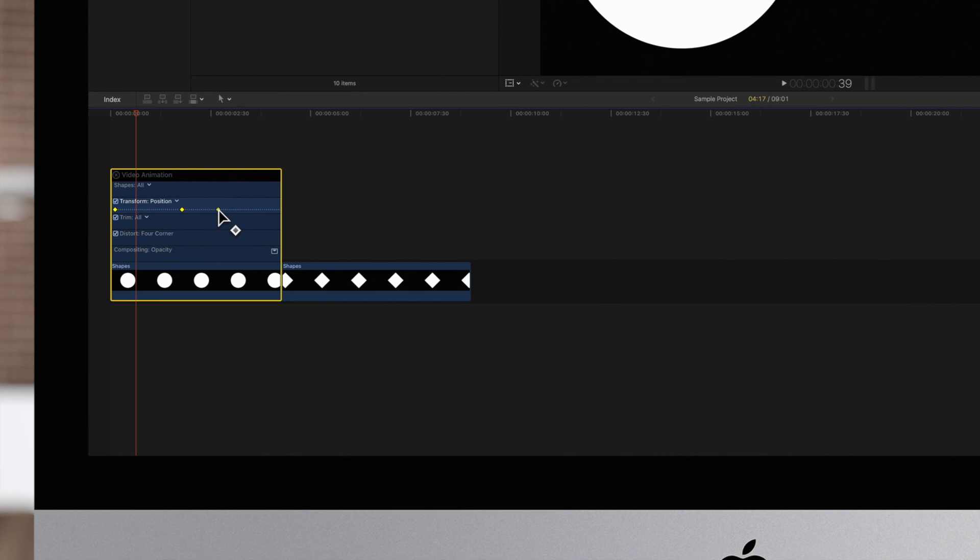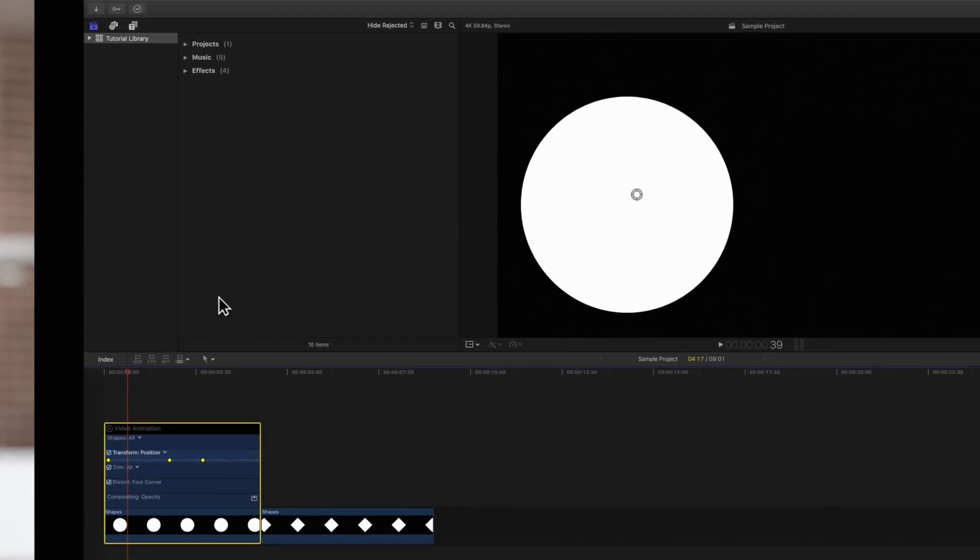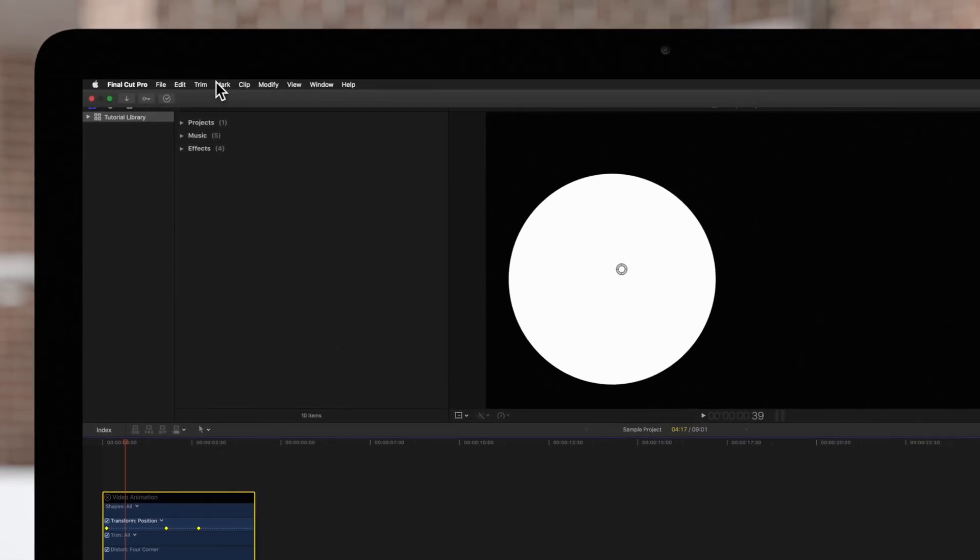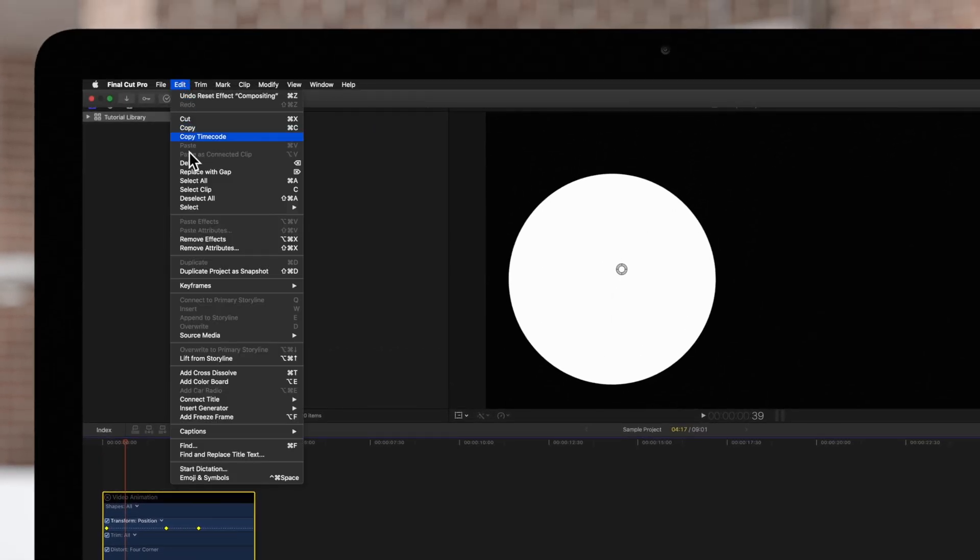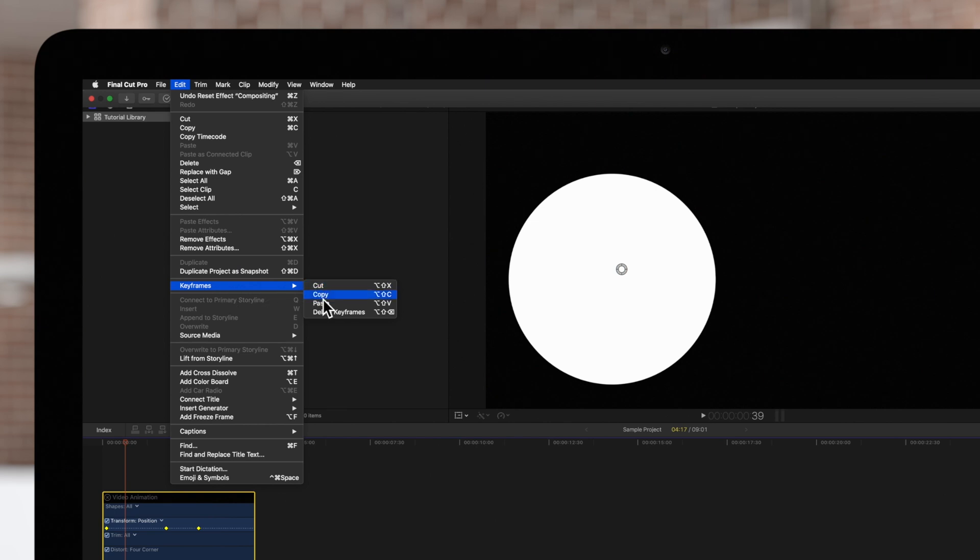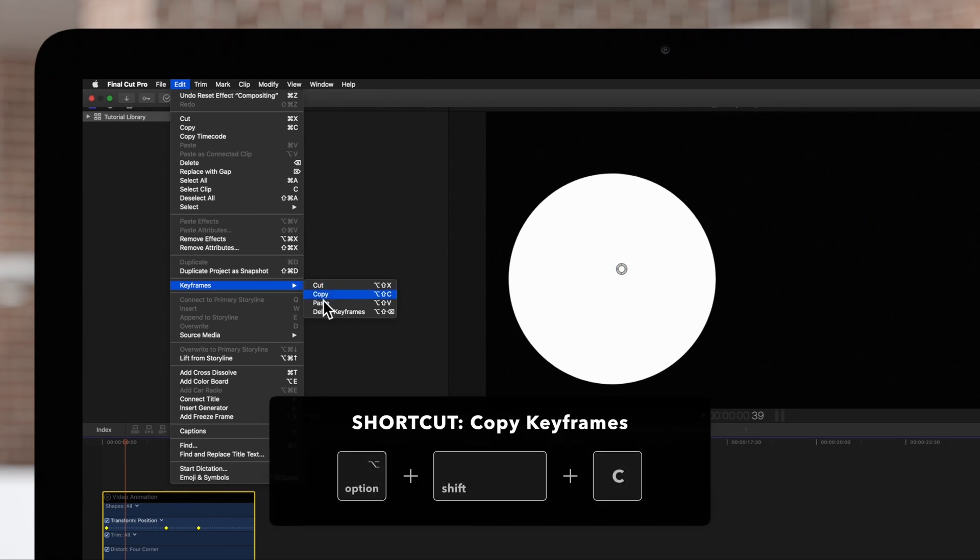To duplicate the keyframes, we'll navigate up to the top menu and choose Edit, Keyframes, and Copy. Or use the shortcut Option Shift C.